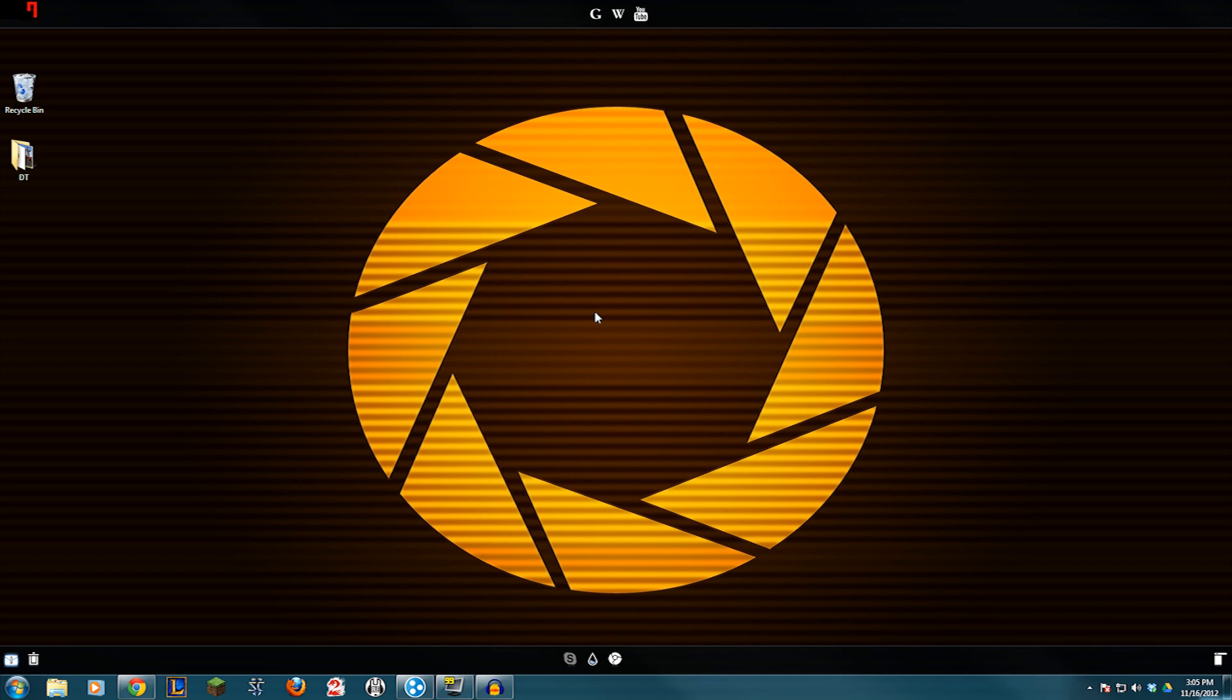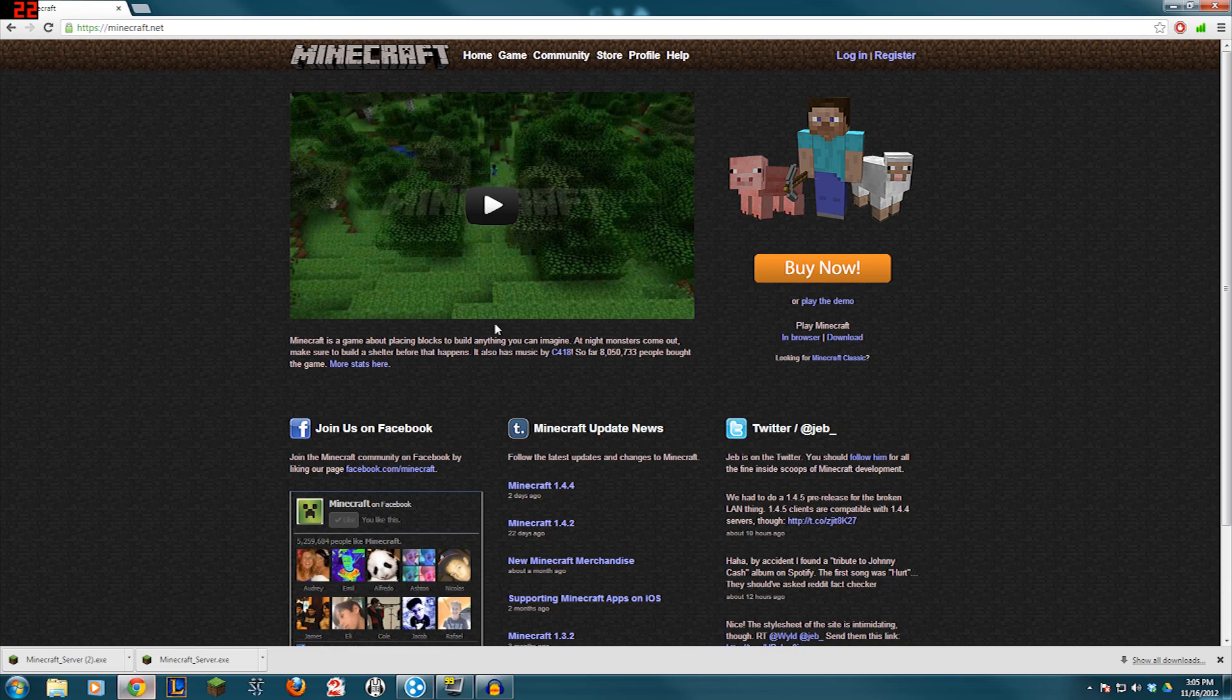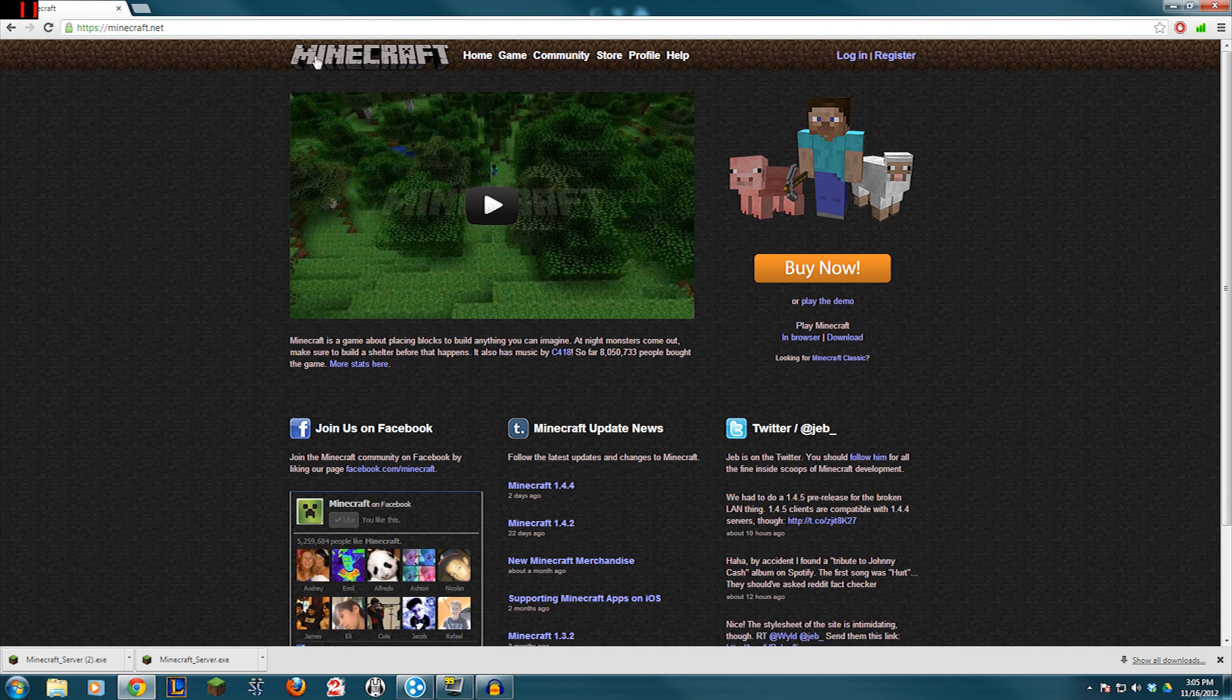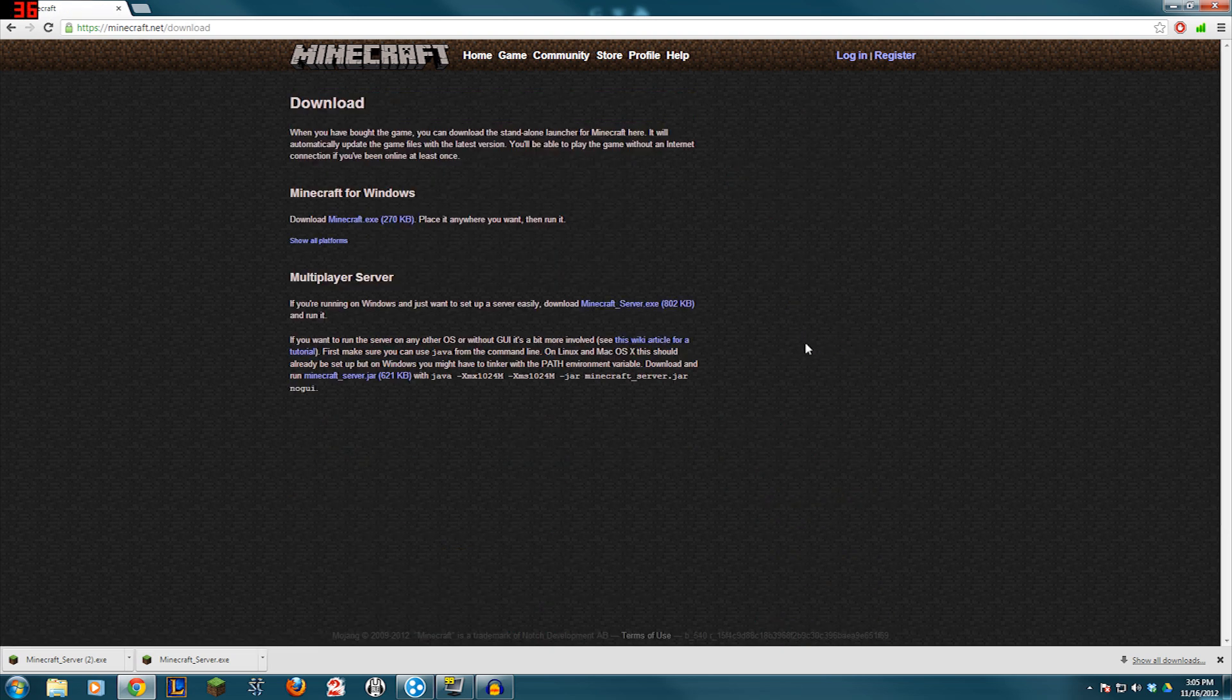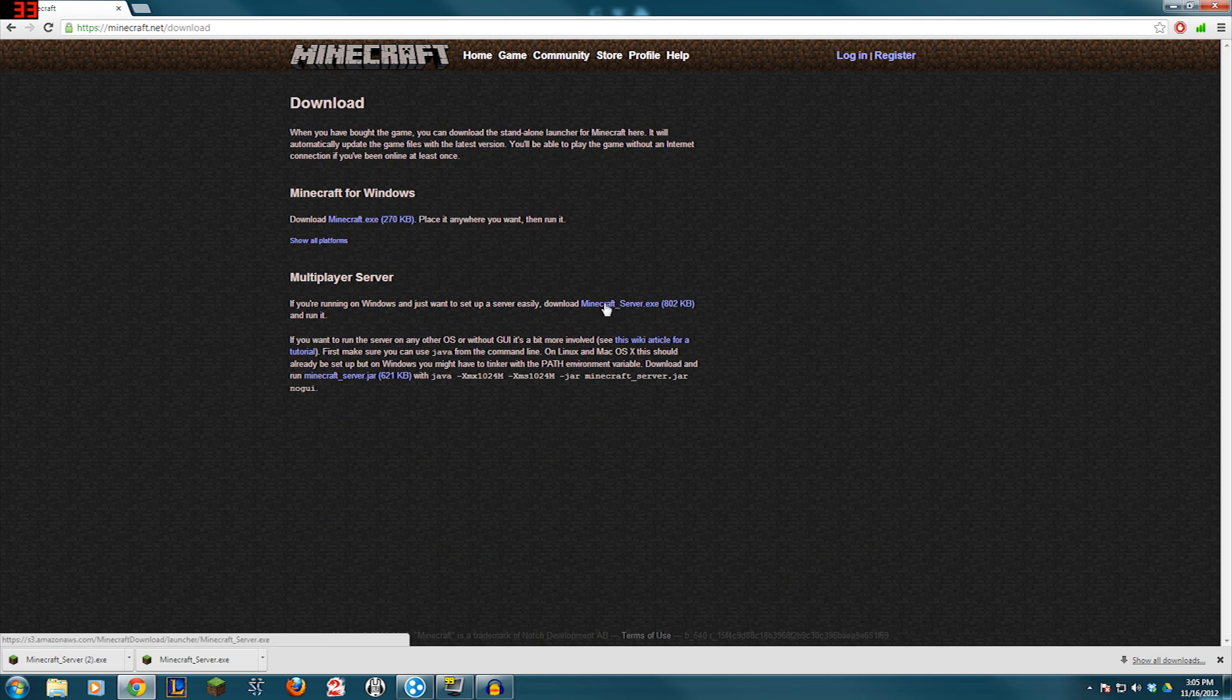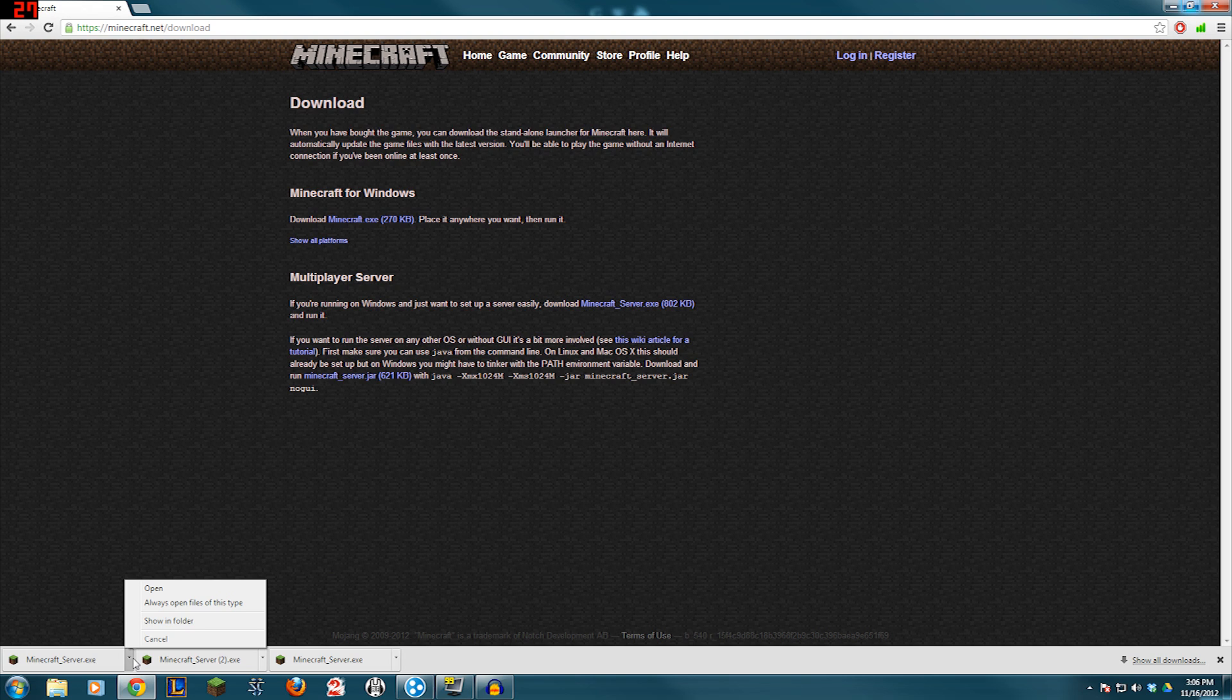So you want to set up a Minecraft server using the .exe. Awesome. Here we go. We're going to go to Minecraft.net. Over here on the right side you'll see a download button where my mouse is. Press that download button. And down here you will see multiplayer server, and here is the .exe right here. We're going to click it, download it.